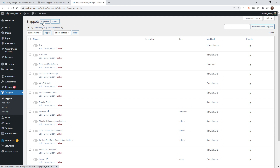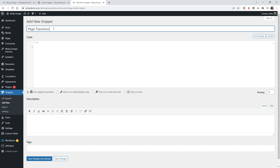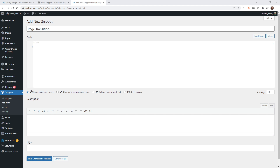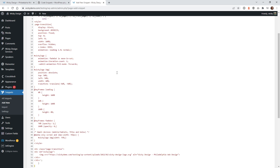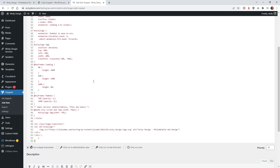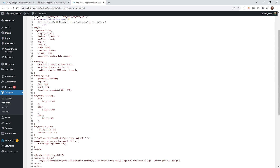Once you have the Code Snippets plugin installed and activated, head over into Snippets, click Add New, and call this one 'Page Transition.' This is where you're going to copy and paste the code that I have in the description below, and I'm going to walk you through all of the different CSS commands and what they do. It's a lot of code, but it's really not that scary once you go line by line.